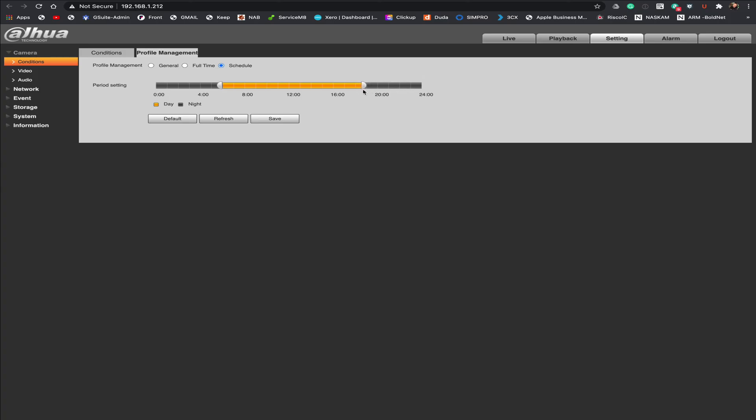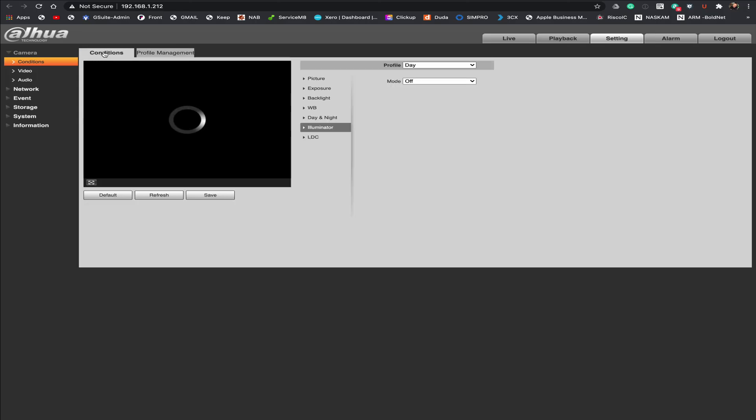So we're going to go 6 in the morning to 6 at night. Okay. Roughly there. And then we would hit save.